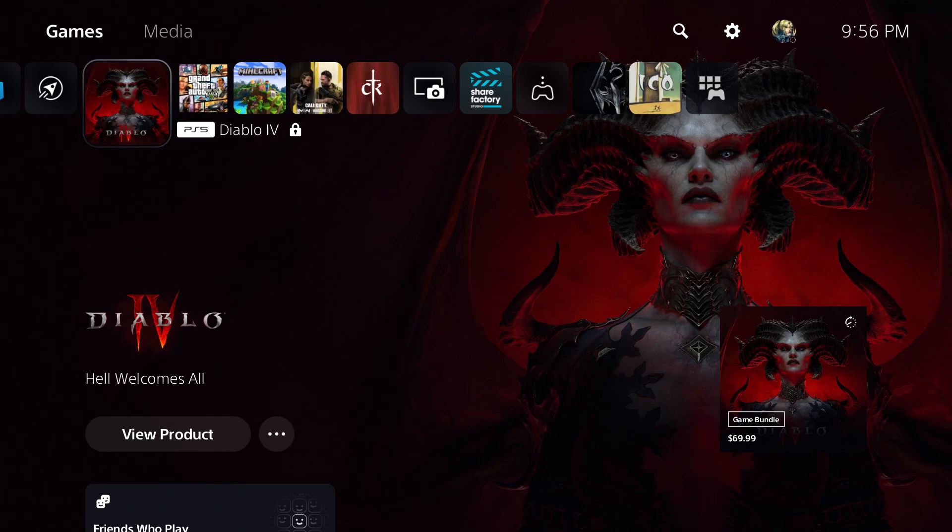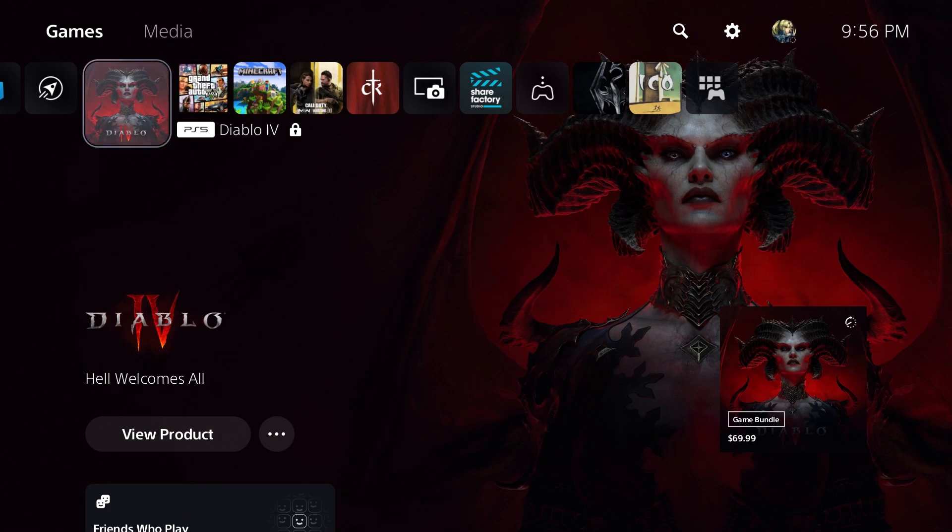If you're playing it on wherever you download it from, Steam or whatever it is, wherever you download it from, right?